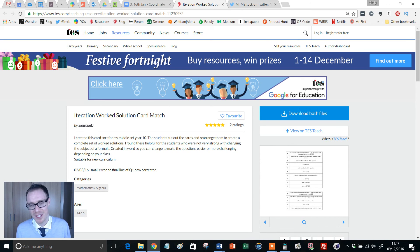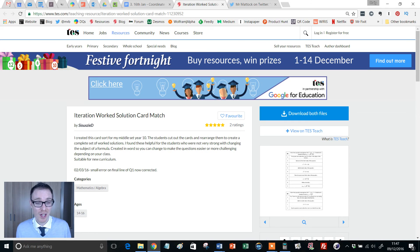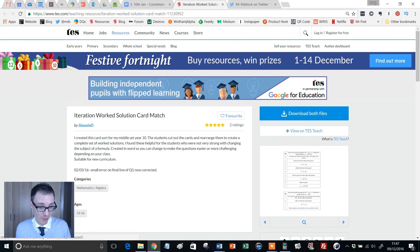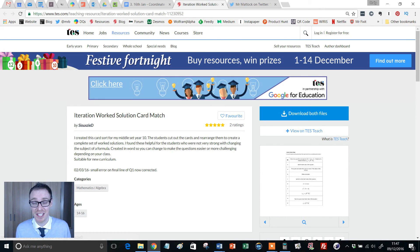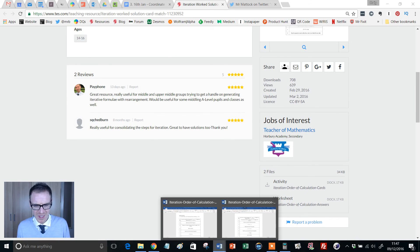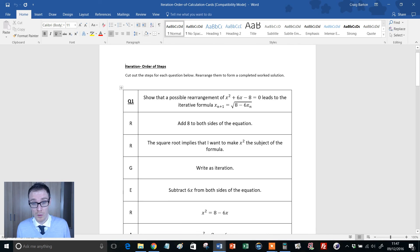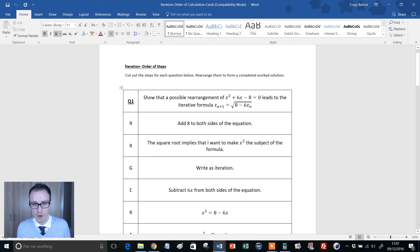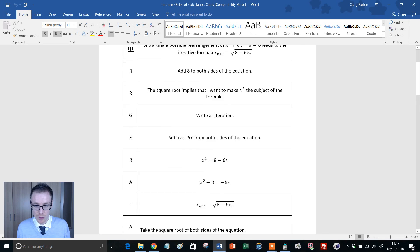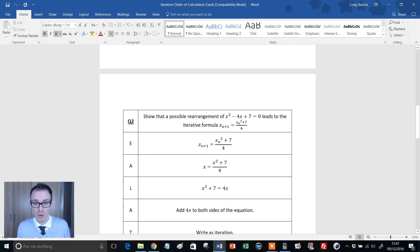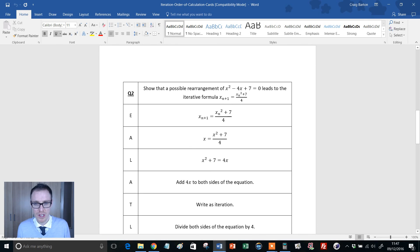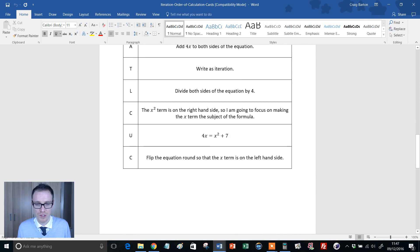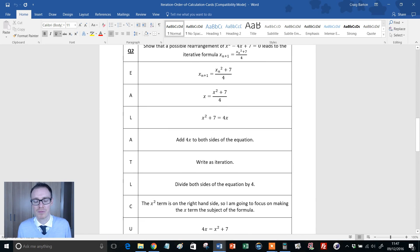Thank you so much to the author for kindly uploading this. It's formed of two Word documents: the cards and the solution. The cards have three questions, and they all open up with a question. Show that a possible rearrangement of x³ + x = 8 leads to the iterative formula, and then students have got to work their way through this equation. Question two is similar: show that a possible rearrangement leads to the iterative formula. And finally, question three is similar.